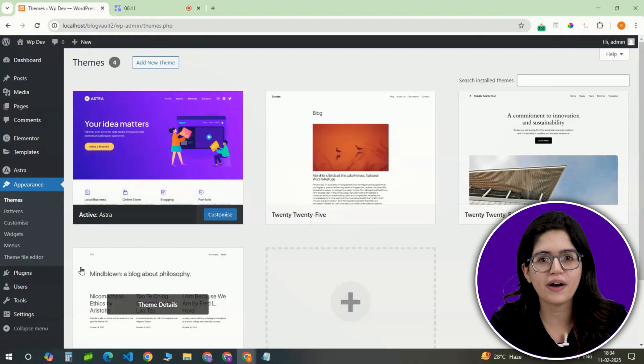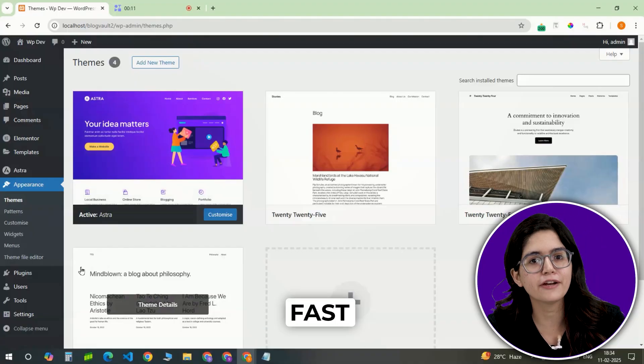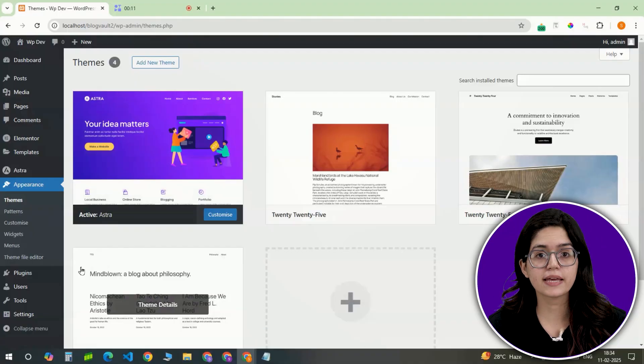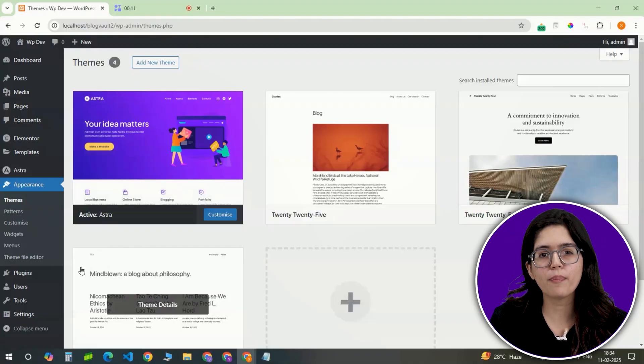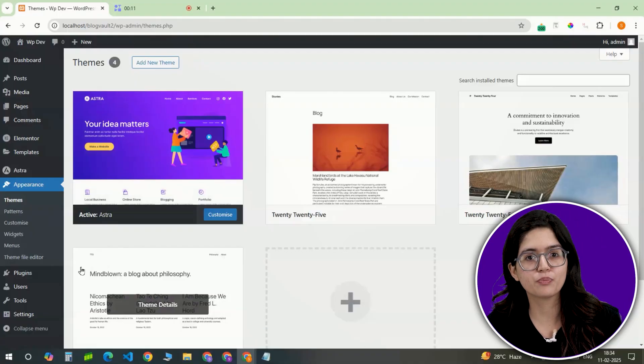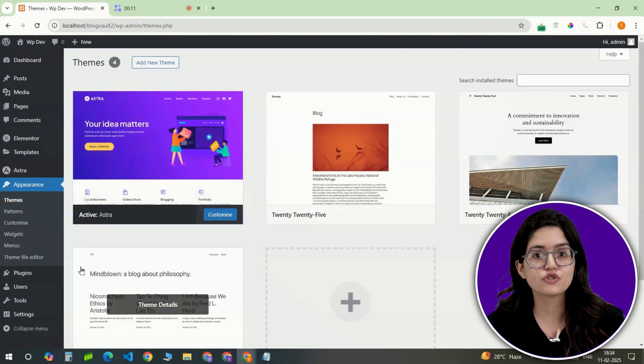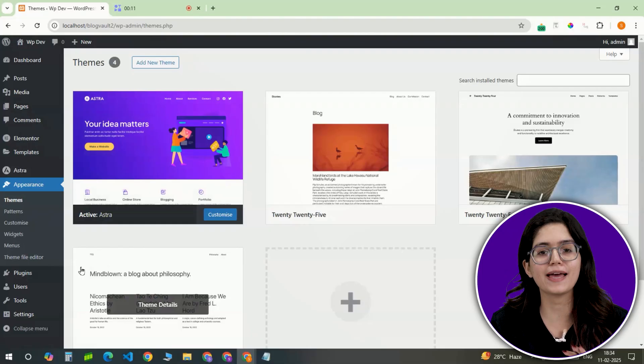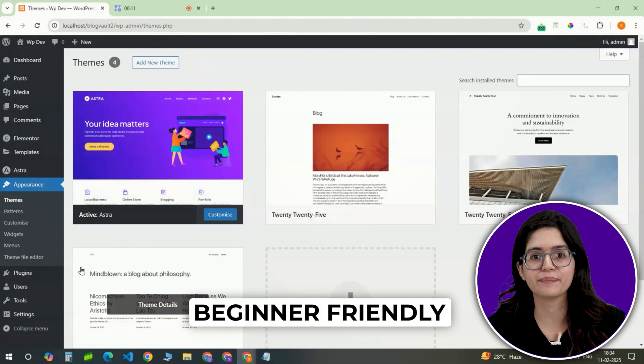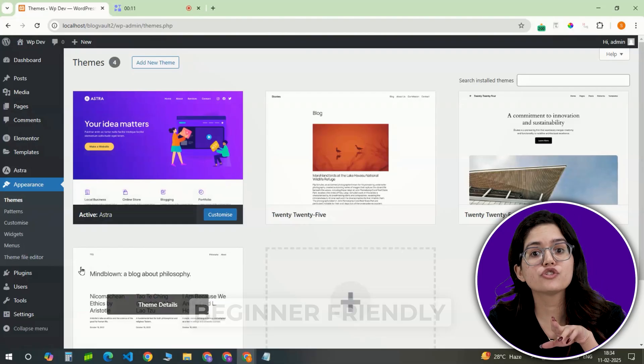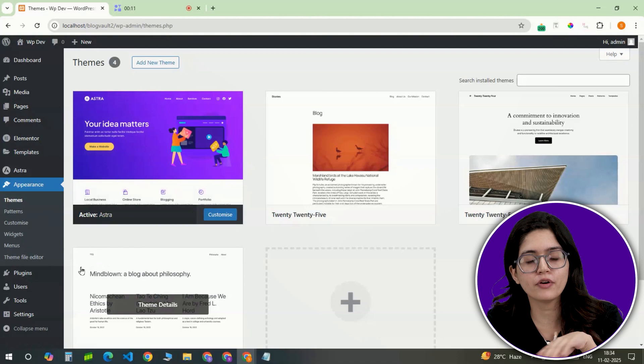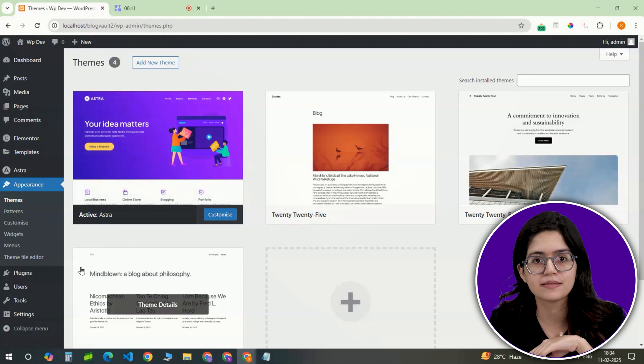It's lightweight, fast, and designed for seamless compatibility. This gives a clean, optimized base to build on, ensuring that the store remains fast and user-friendly. You can choose some other themes as well, depending on your business needs.